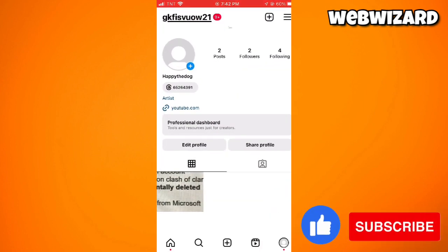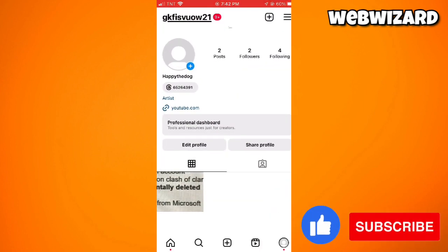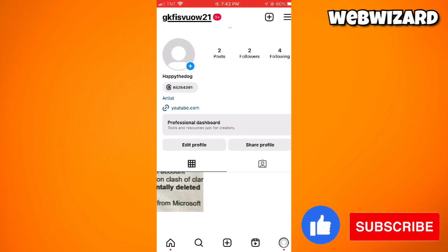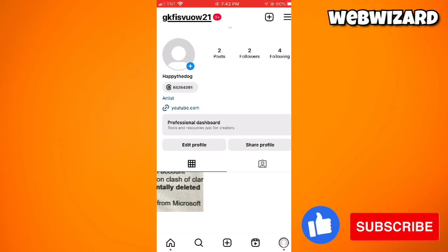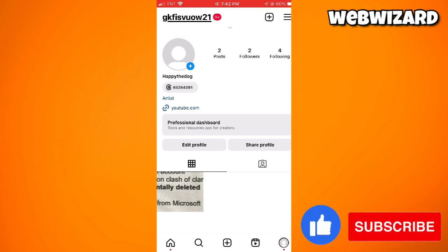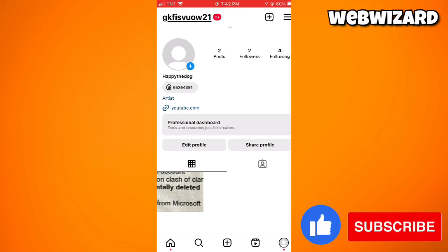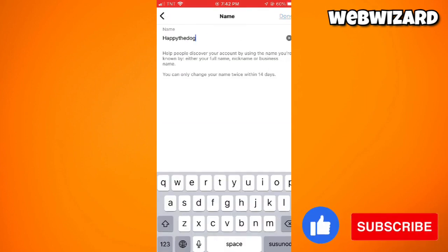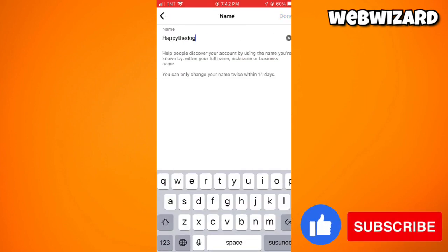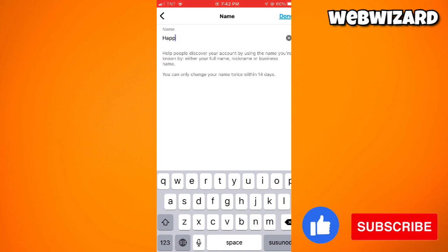Go to your profile by clicking your profile photo at the lower right corner of your screen. Now click on Edit Profile, and then just go ahead and change your name.